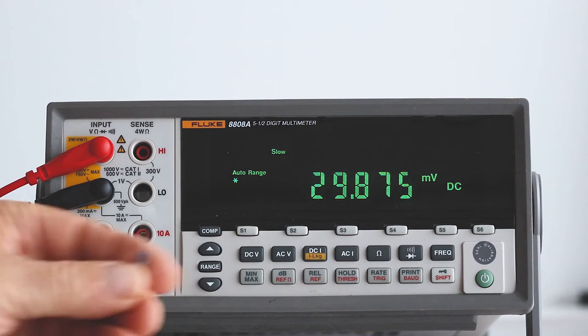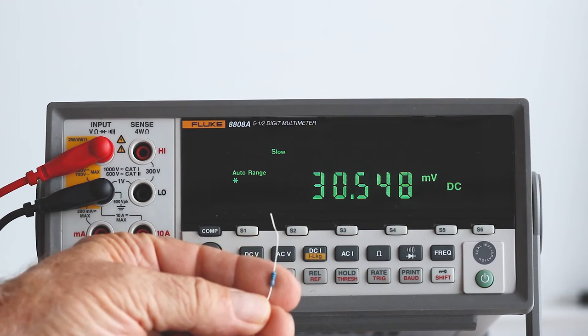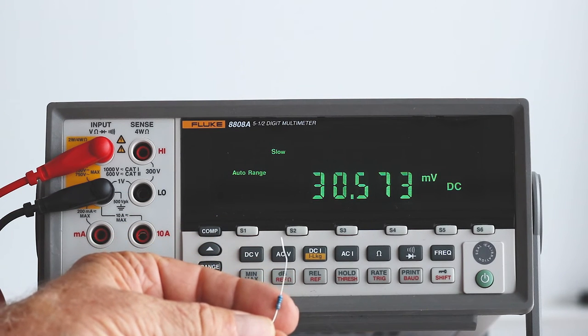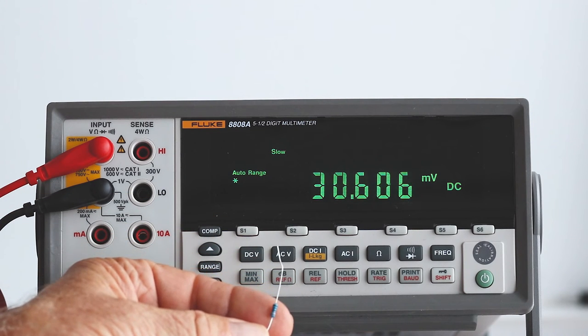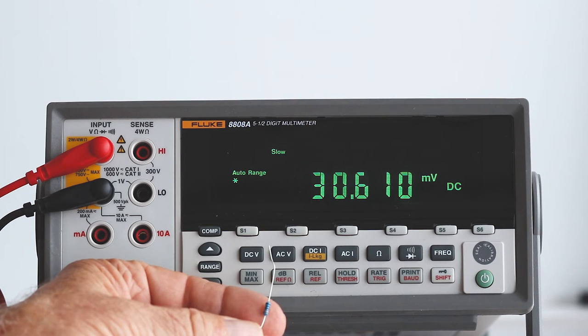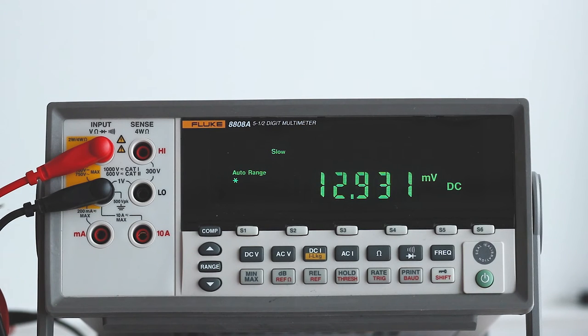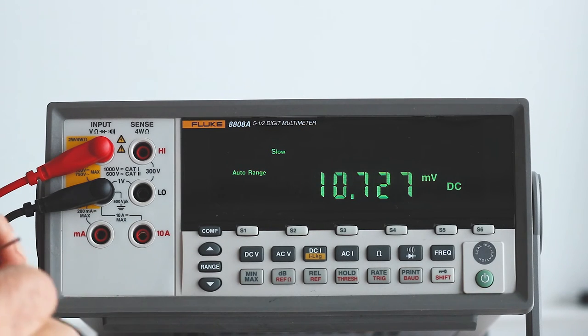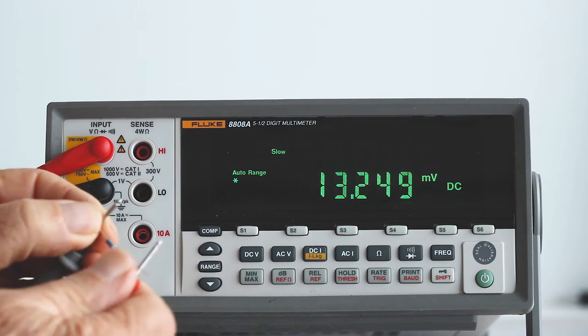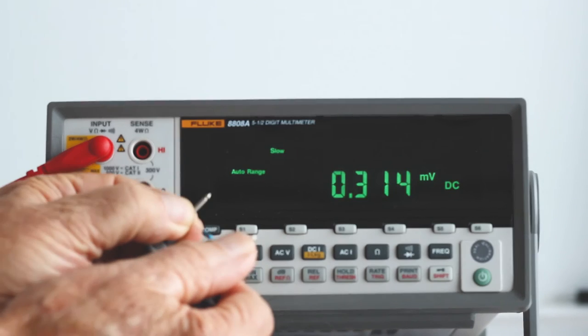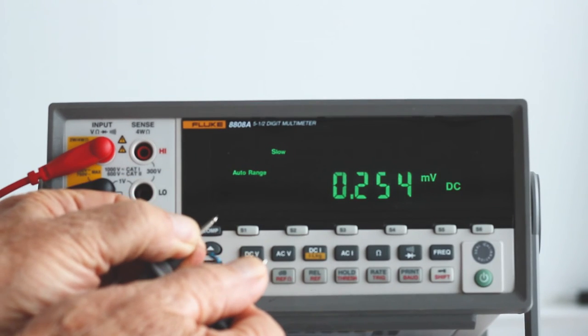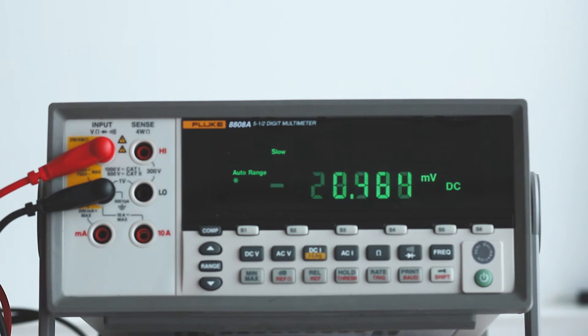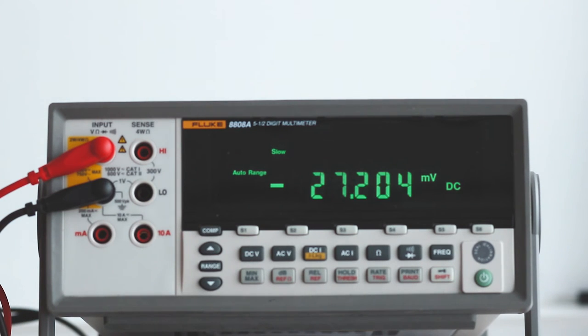If we shunt this 3000 ohm resistor across the probes, most of the phantom voltage is suppressed. You notice that it dropped down to a tenth of a millivolt.